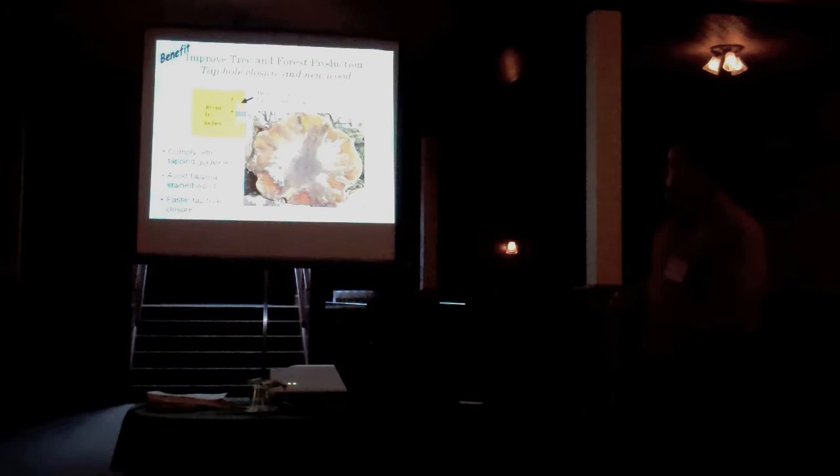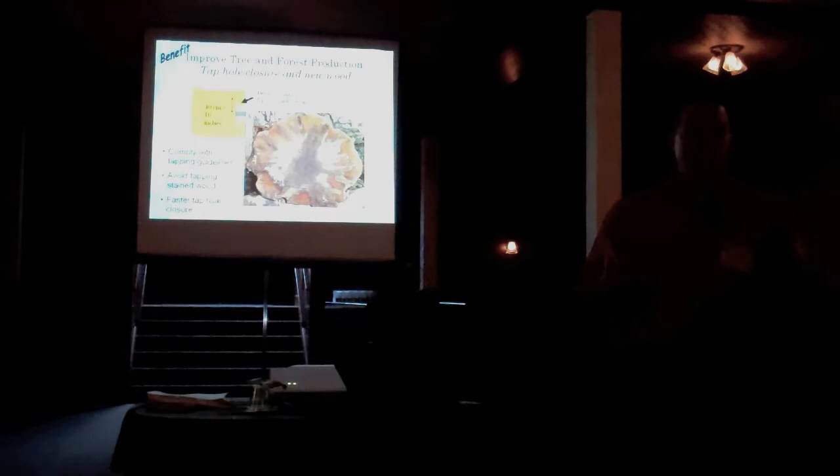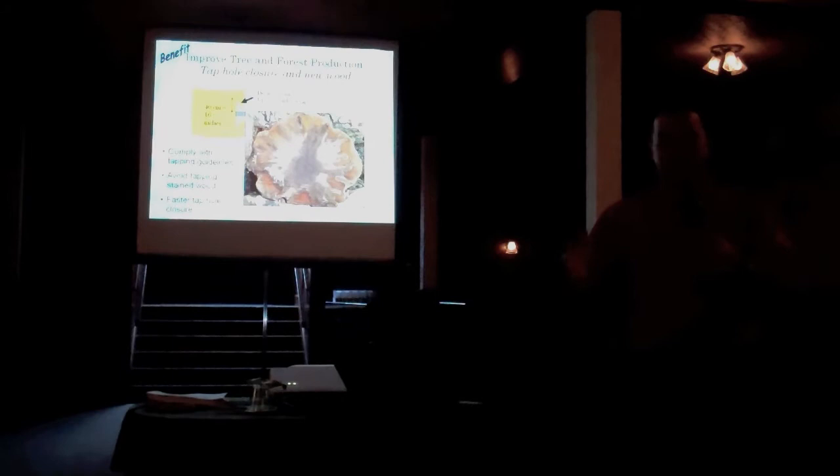Another benefit of thinning, and foresters have known this for a long time, when you thin, your trees grow faster. I'll illustrate that from this study.